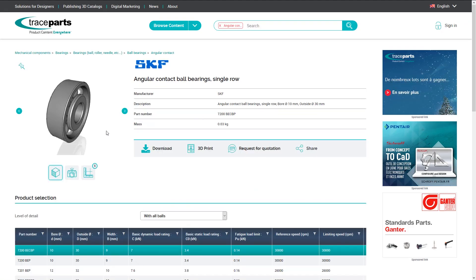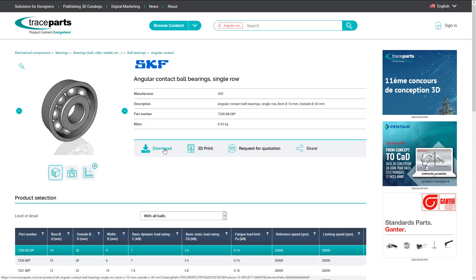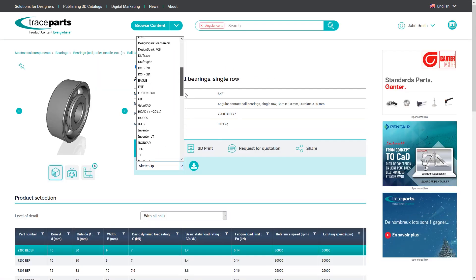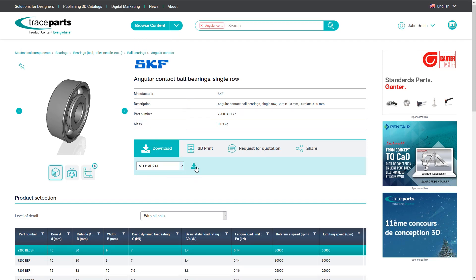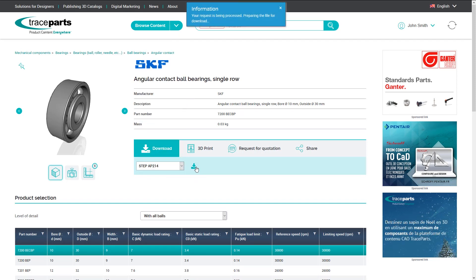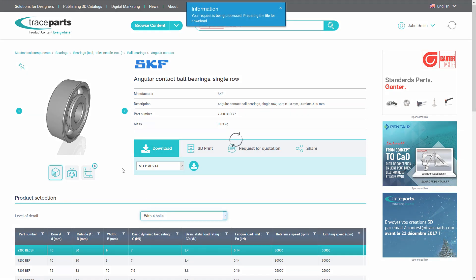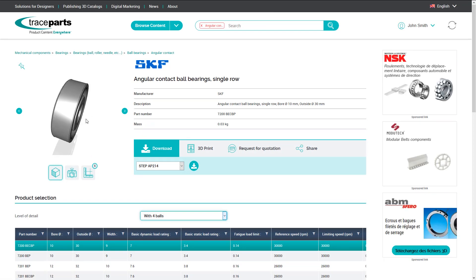After you have selected your product, you can then download your part by using one of the 50-plus CAD formats available. Another option is to adapt your selection by choosing a simplified CAD model.